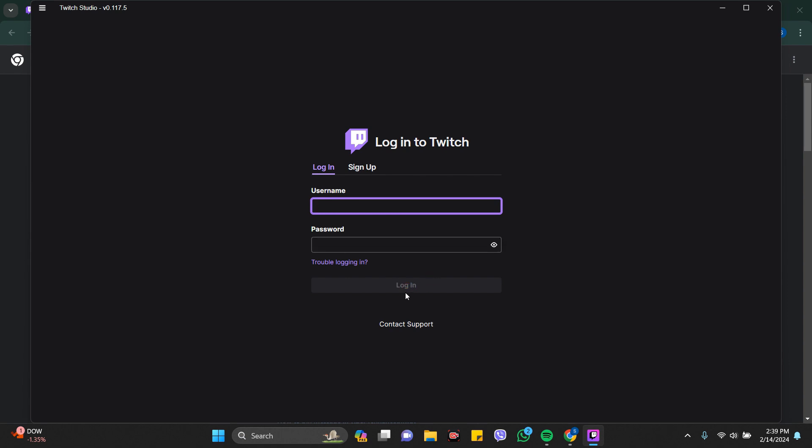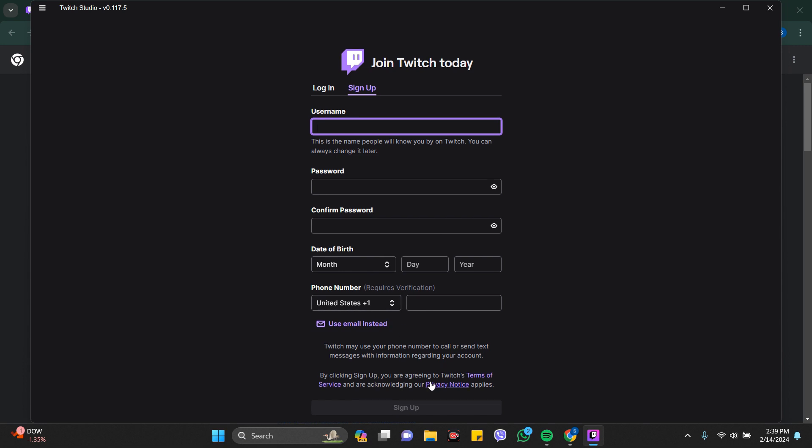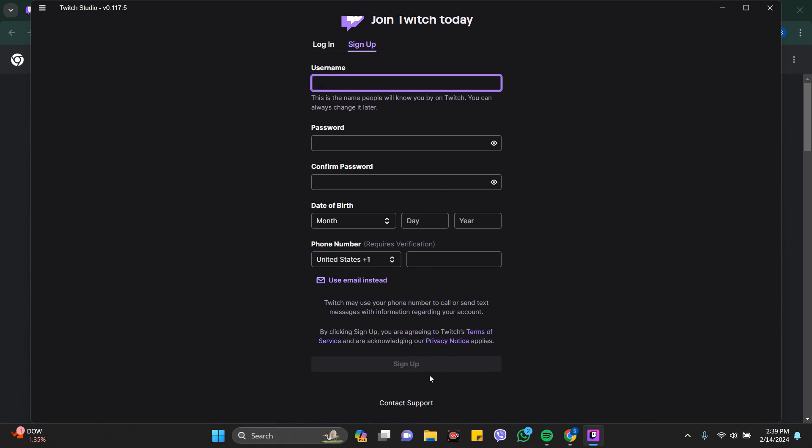If you don't have any account, just click on the sign up and fill up all these bars and you are already signed up. So in this way you can just download Twitch on your PC.